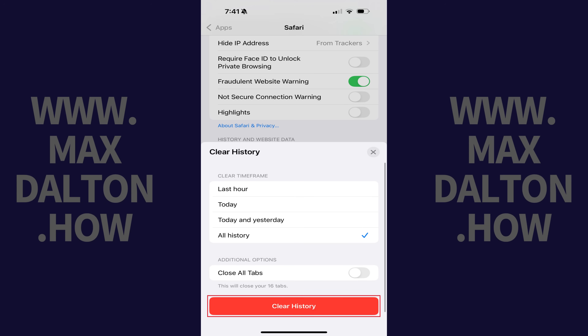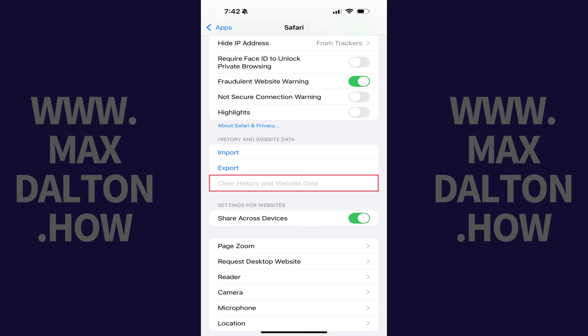Step 5. Tap Clear History. Your Safari cache on your iPhone or iPad will be cleared immediately for your chosen duration.